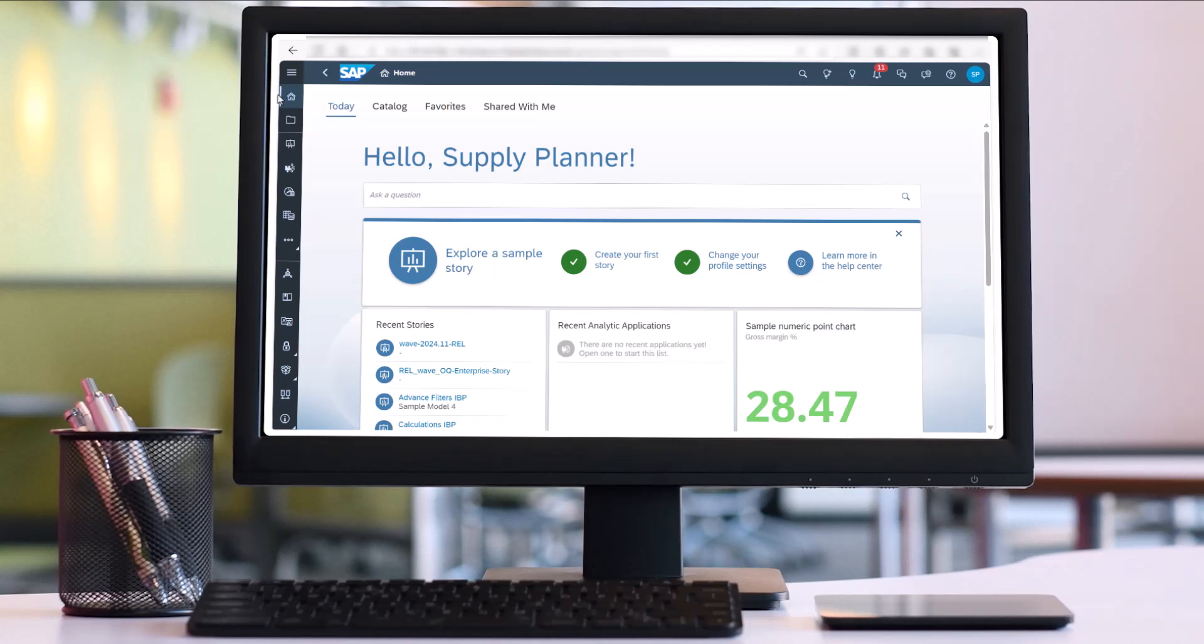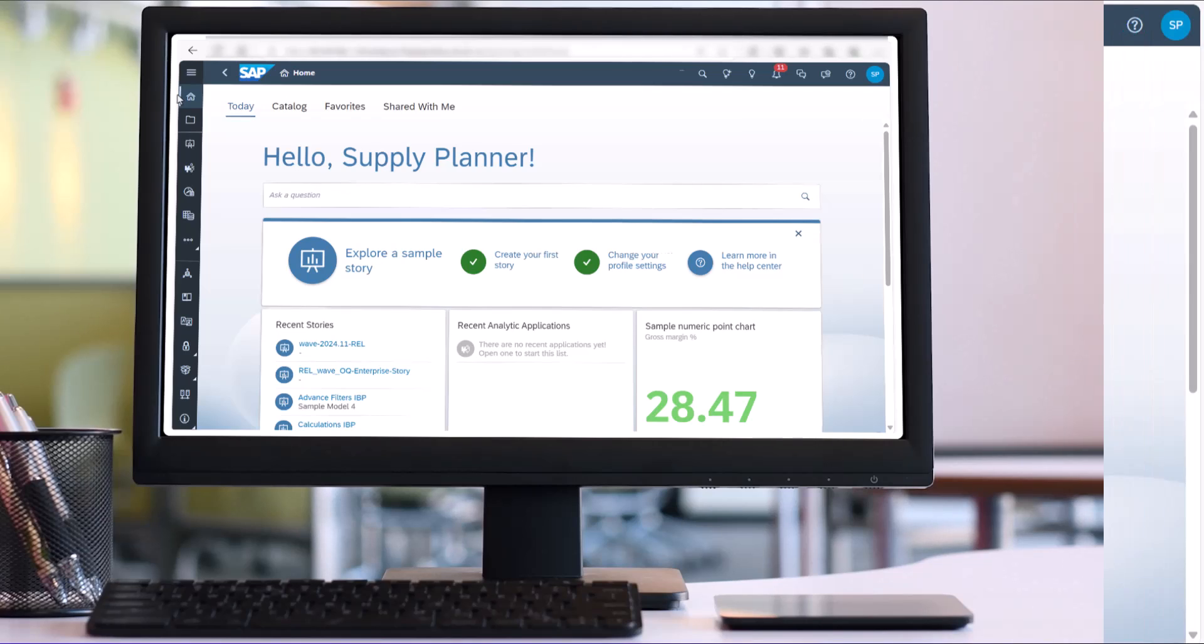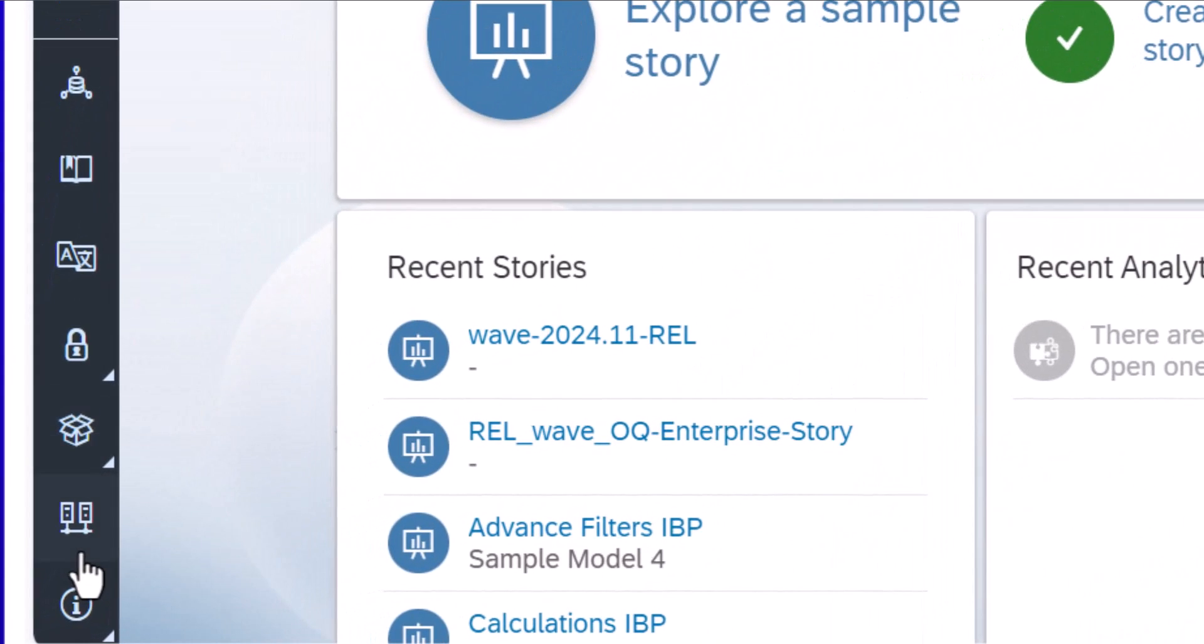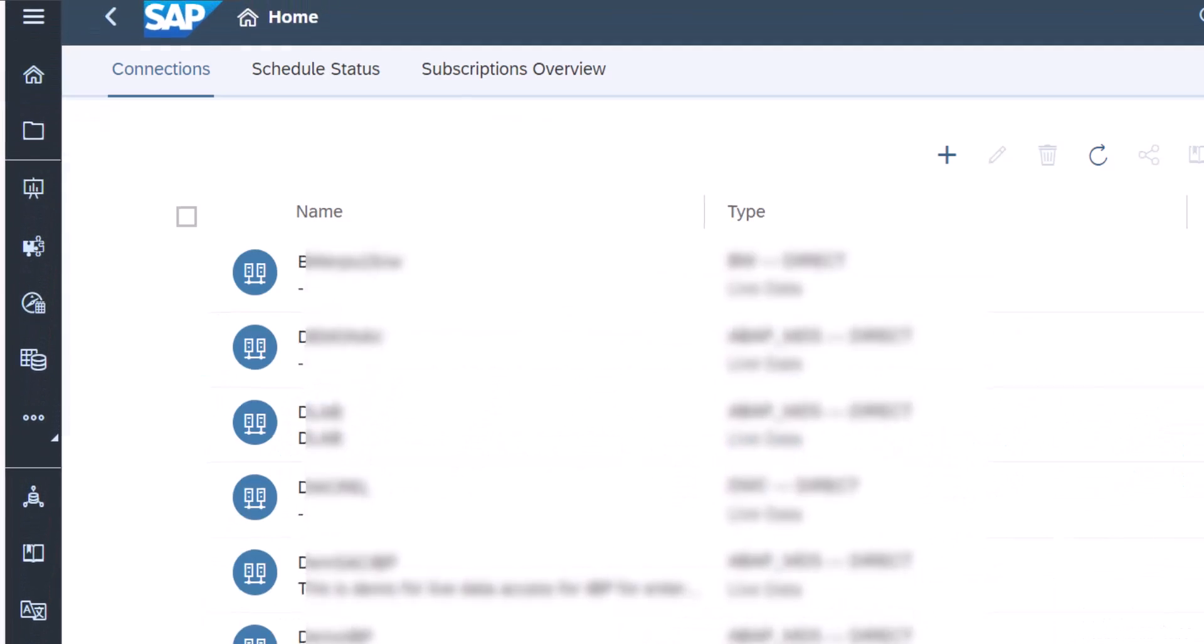Any changes made to the SAP IBP data will be immediately reflected in SAP Analytics Cloud stories and models. To get started, in SAP Analytics Cloud, select Live Connections from the site navigation.